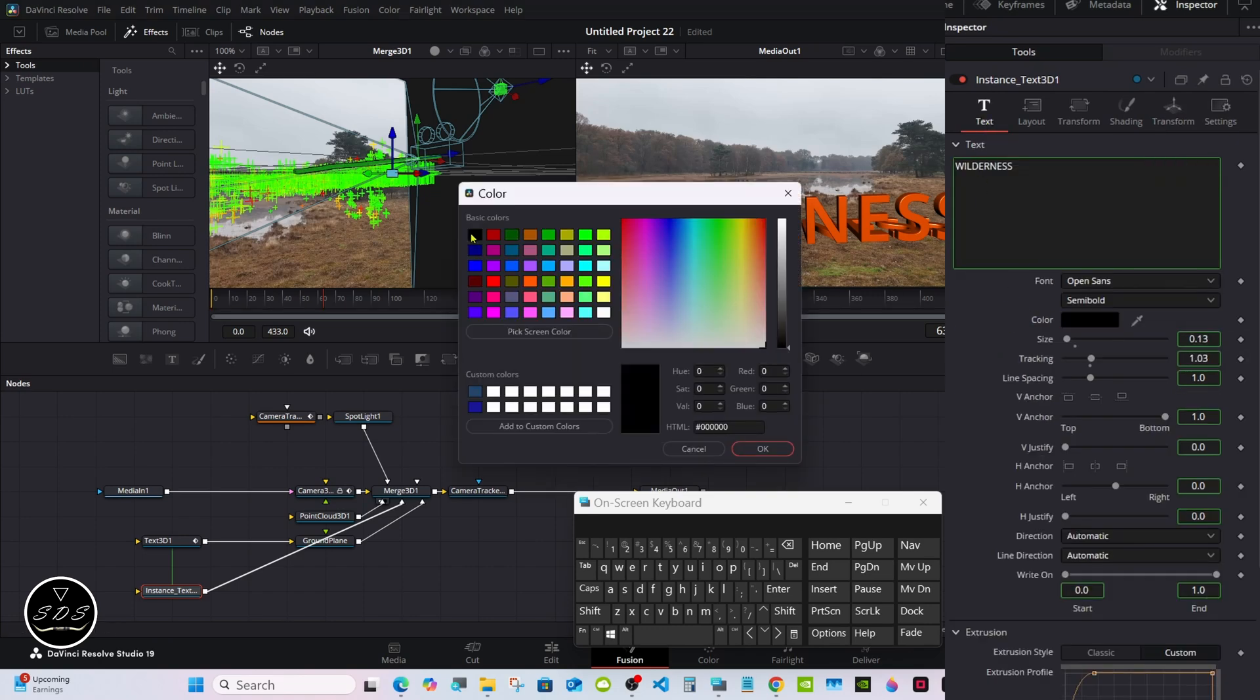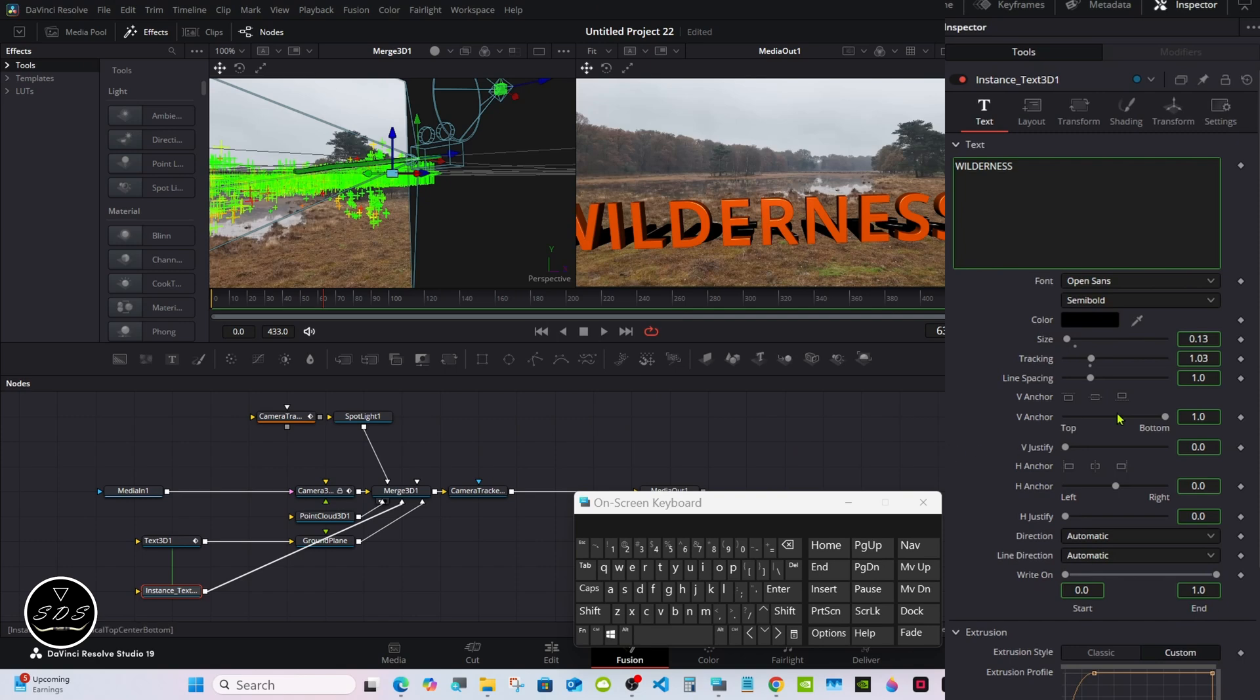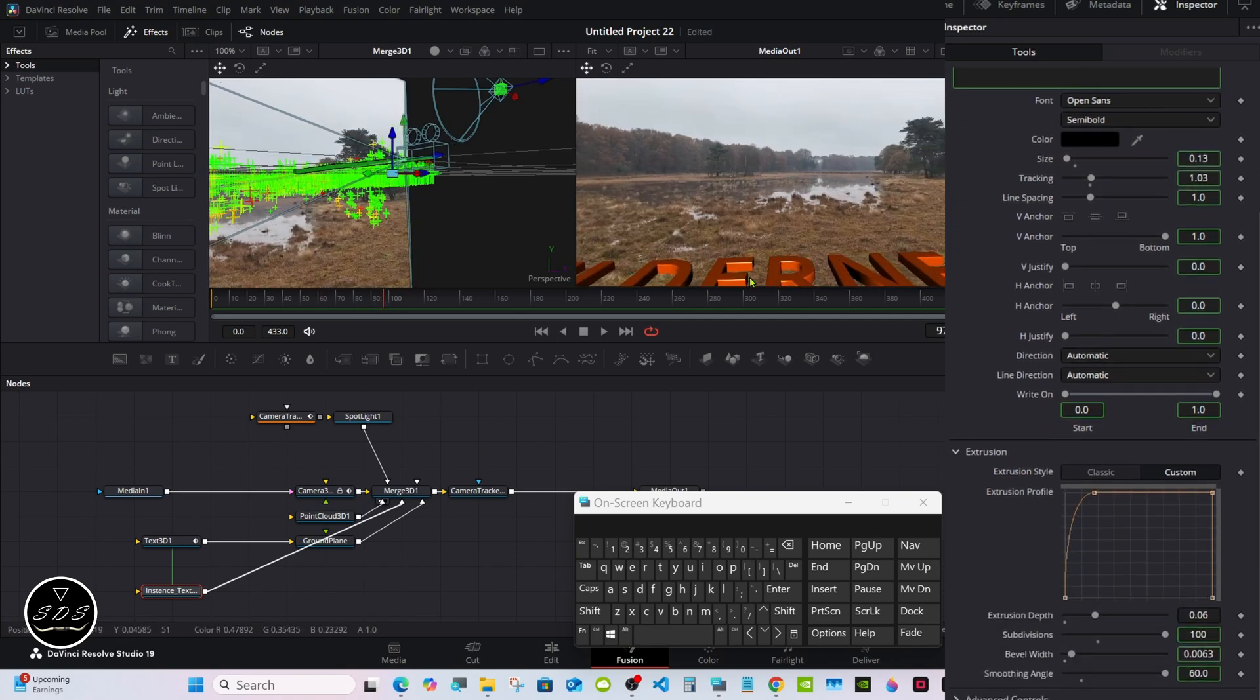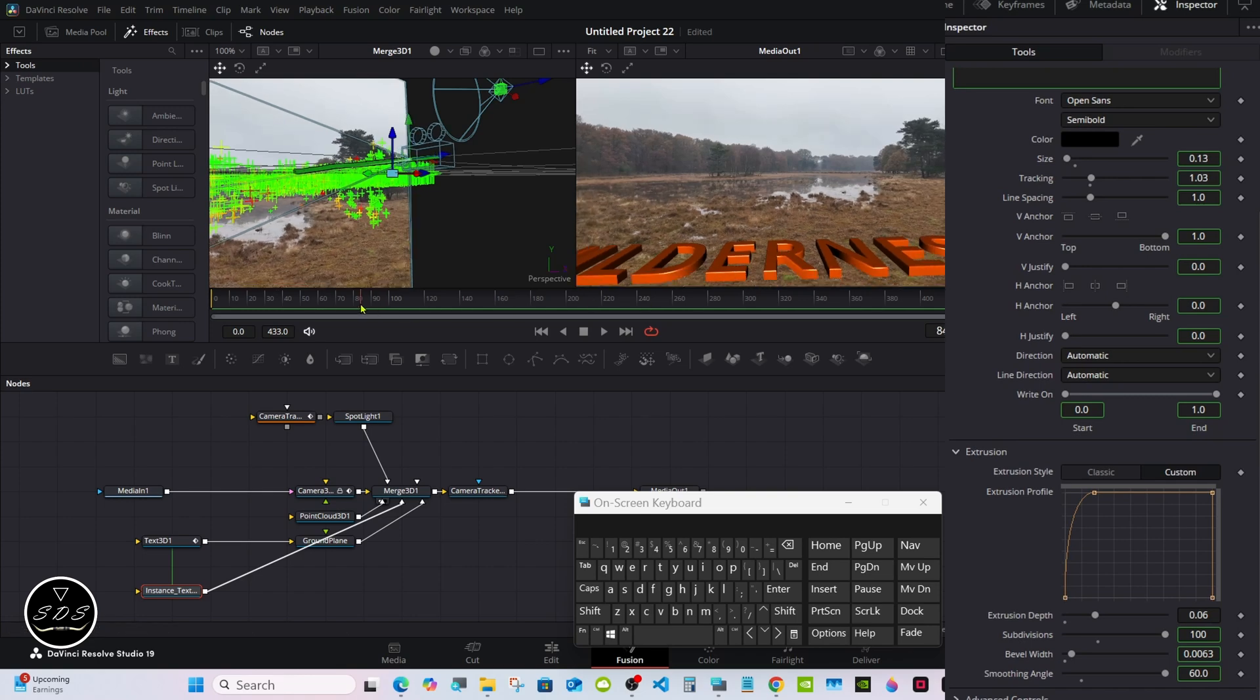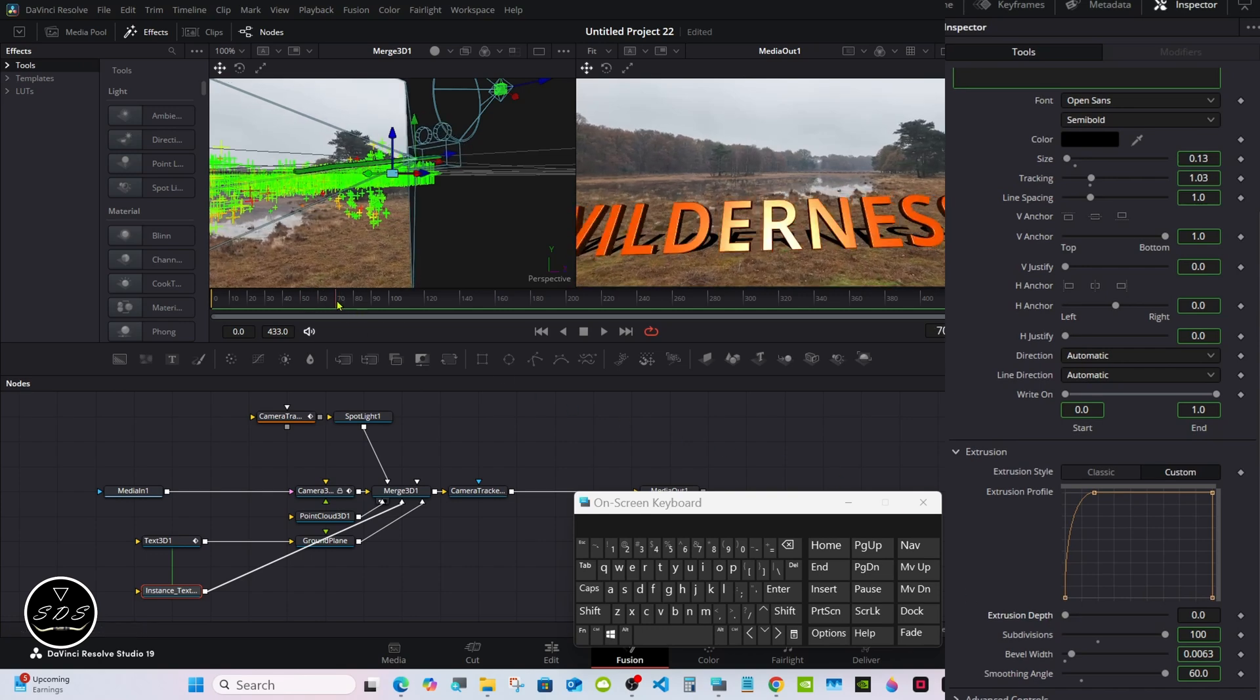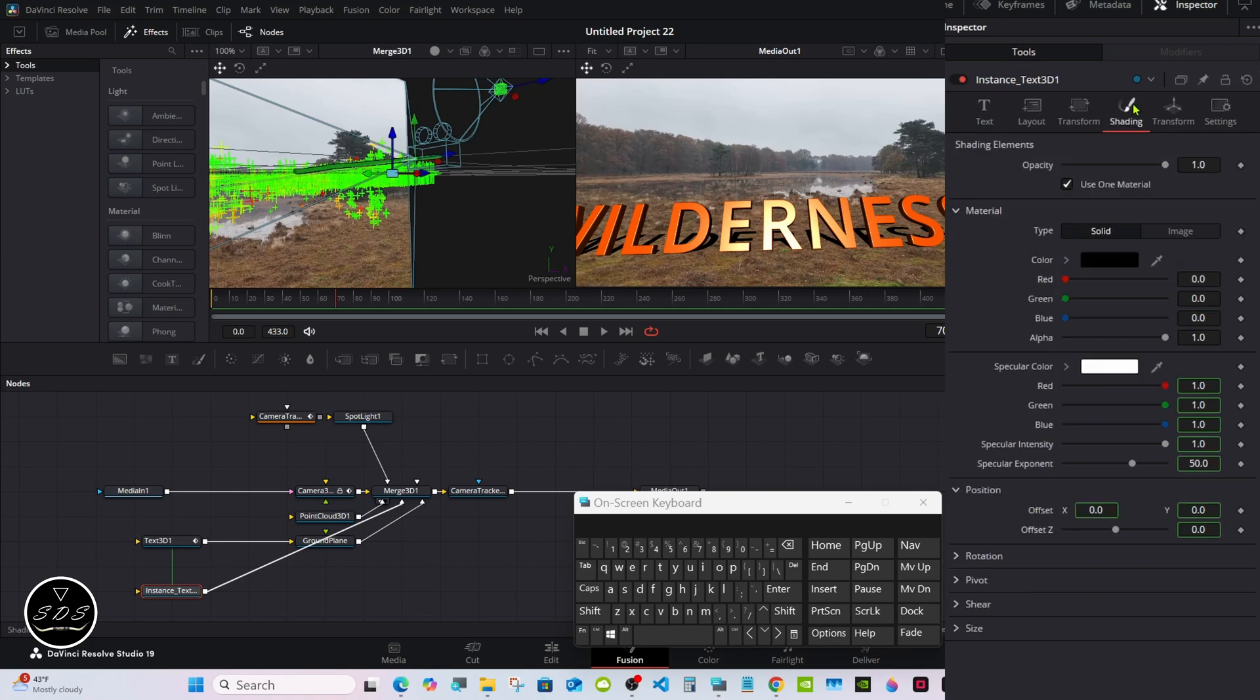Then go back to the text tab and change the color to black. Sometimes it'll show through, so you're going to want to lay the extrusion to nothing. Turn the extrusion all the way down. If you want to set your shadow so it isn't so dark, go to Shading.